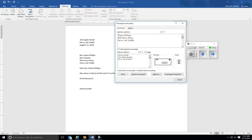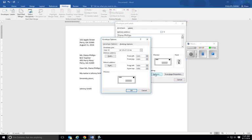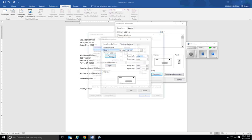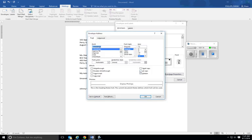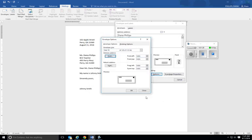Alright, now we want to format these two, so we're going to go to Options. Now for the envelope you want all caps, so you have the delivery address and the return address. You're going to see it change here and then click OK.